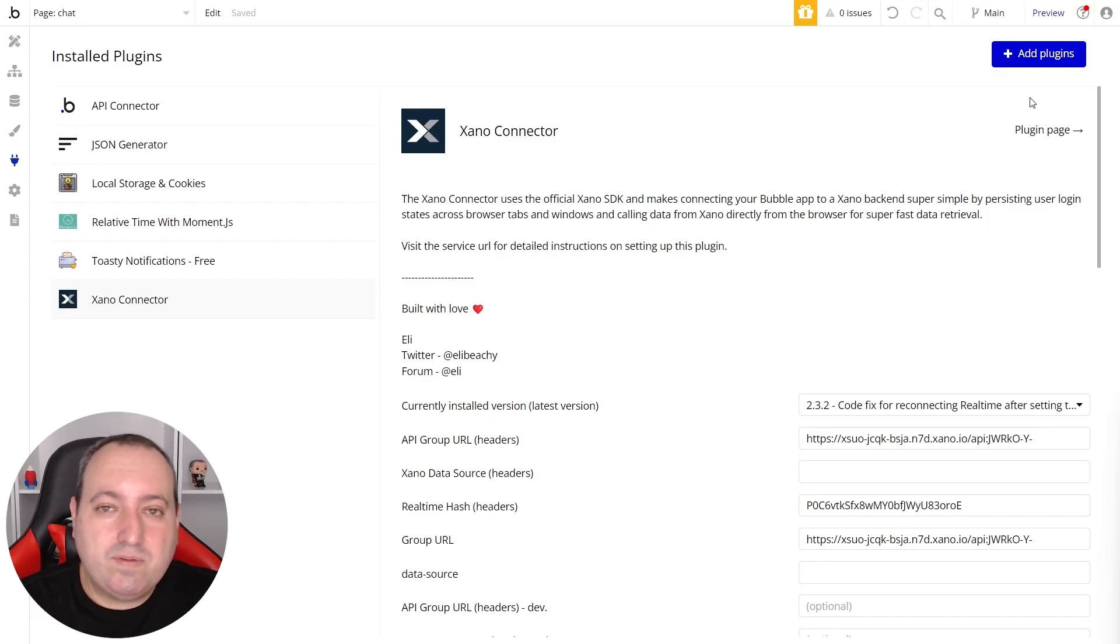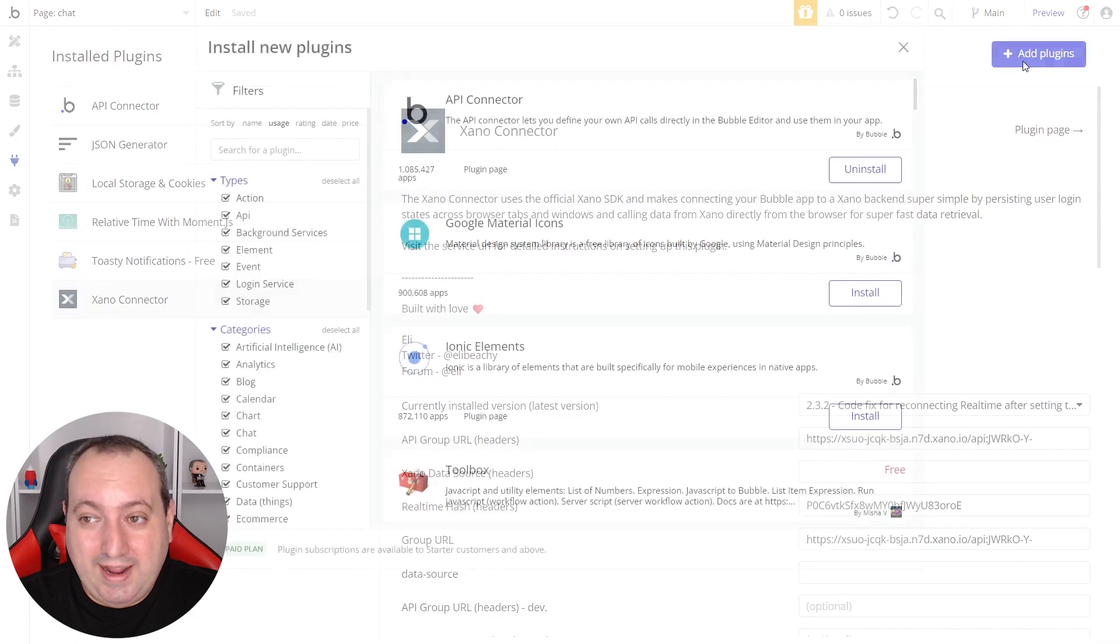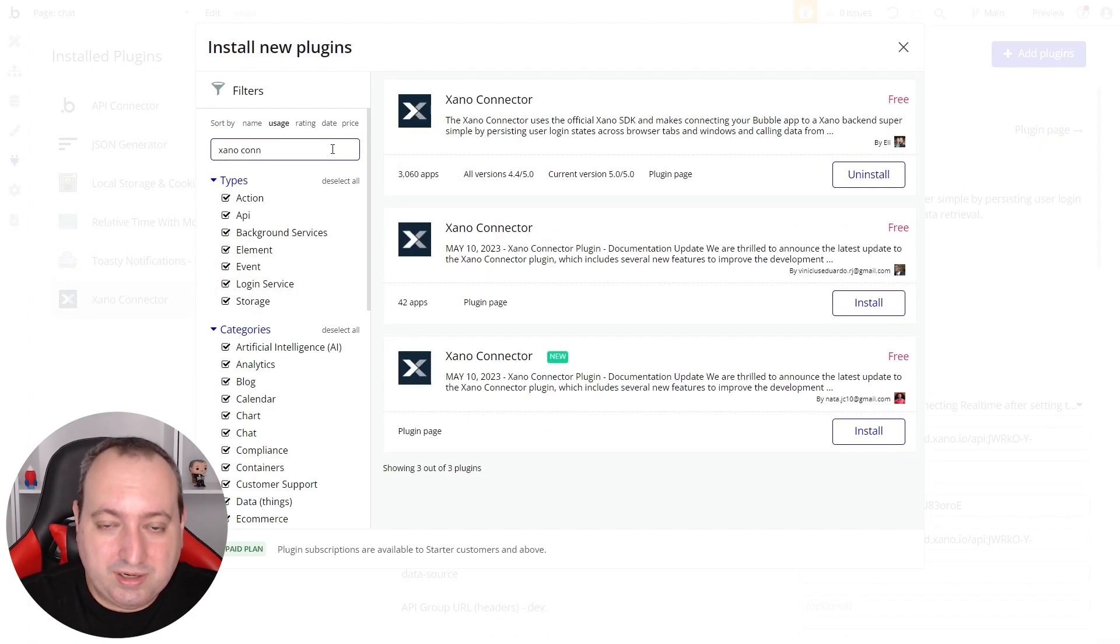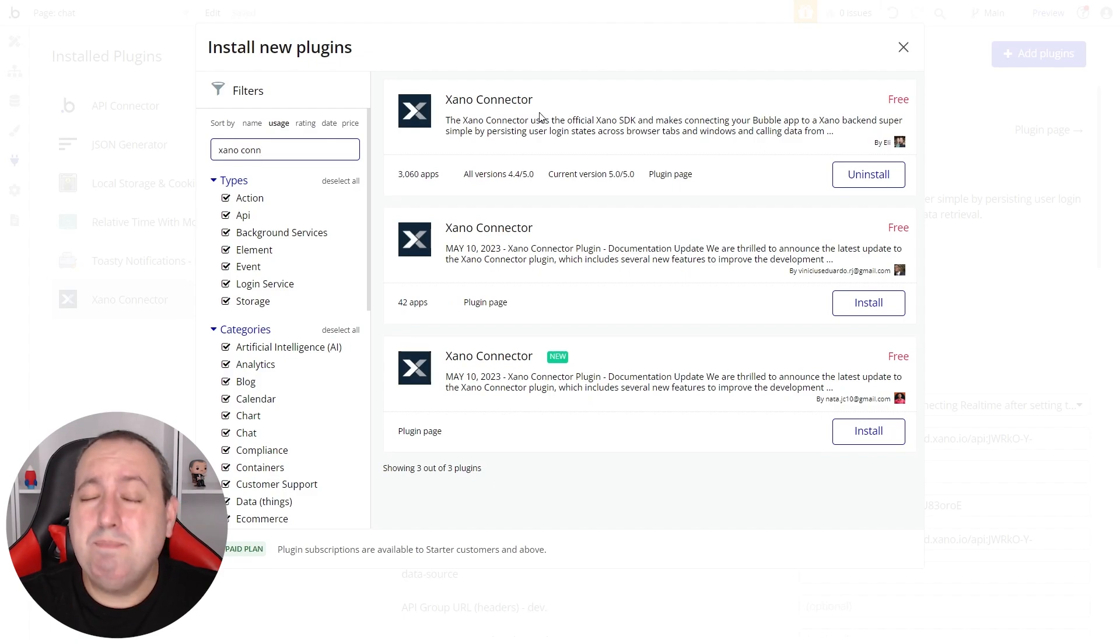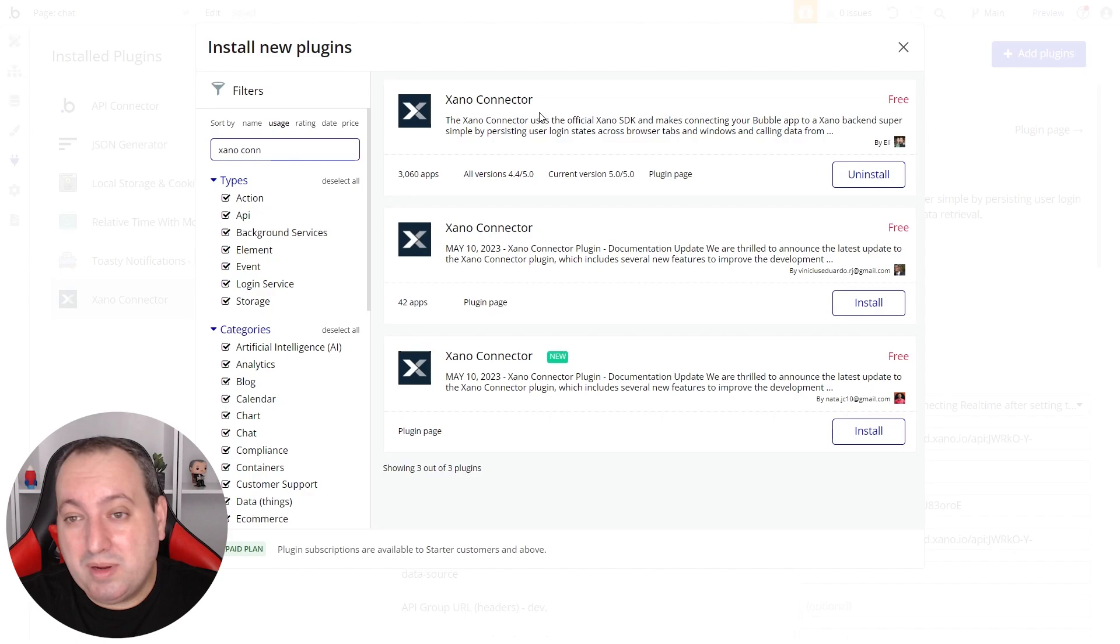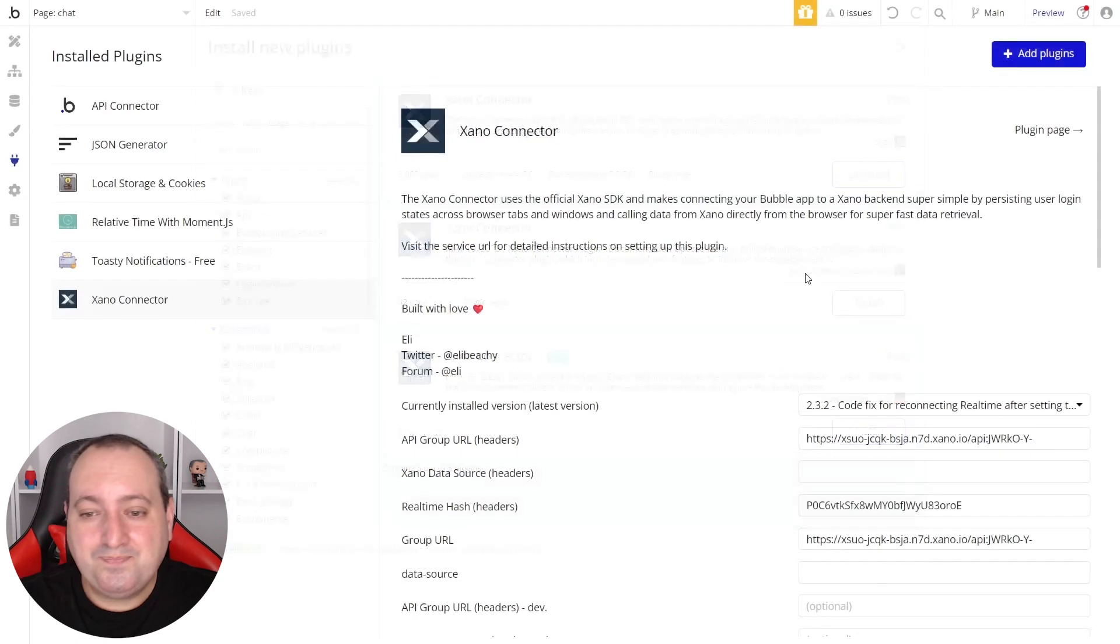Now we need to head over to Bubble to install the Xeno connector plugin. You can click add plugins and search for Xeno connector. You'll find this one, which is amazing work by one of our outstanding community members, Eli Beachy. So you can find Xeno connector by Eli and install it.